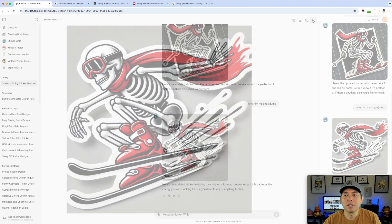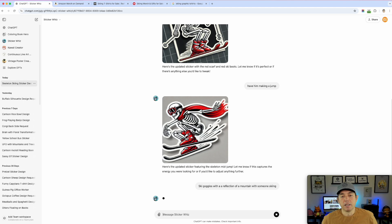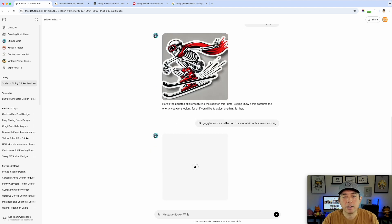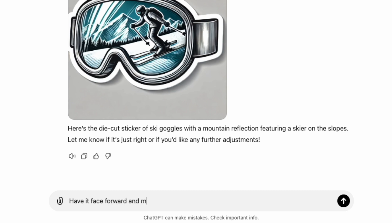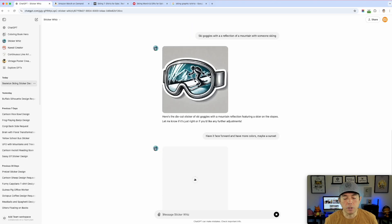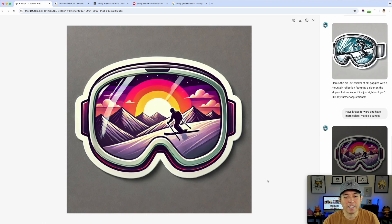Next I try ski goggles with a reflection of a mountain and someone skiing in the lens. It comes out interesting but I want it facing forward and more colorful — maybe a sunset. I tell ChatGPT those things and, while it won't copy the exact image, it interprets the intent. The result is really cool — colorful goggles facing forward with a sunset reflection — so I save that one too.